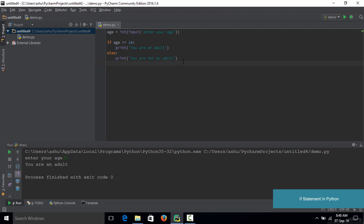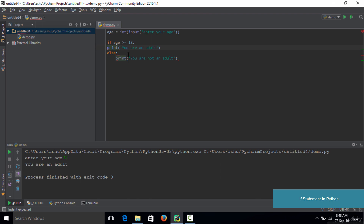That's basically how an if statement works in Python. The important things to note are: you need a colon right after you specify the condition, and after the colon you hit enter and your cursor is prompted at an indented position — you must start writing your code from there. If you go back to the non-indented position, you will get an error. You need a tab space on the next line inside the if statement.